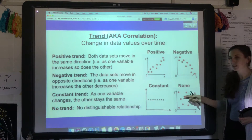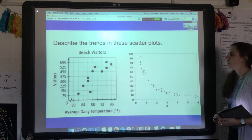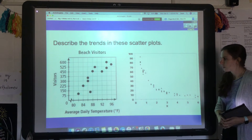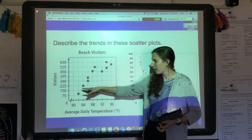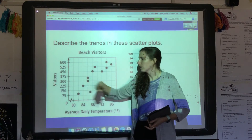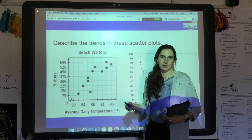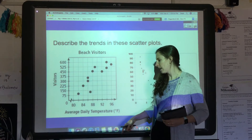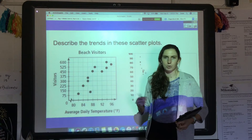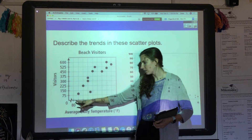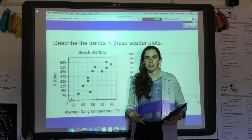For example, temperature and visitors at the beach has a positive trend or positive correlation: as the temperature goes up, there are more visitors at the beach, which makes sense. Conversely, a smaller temperature means fewer visitors at the beach.